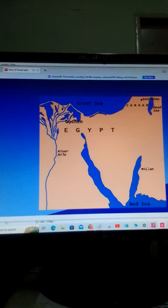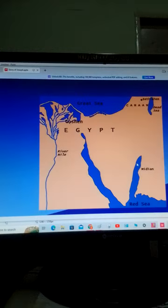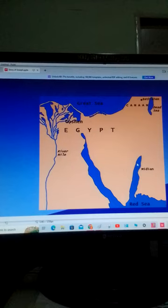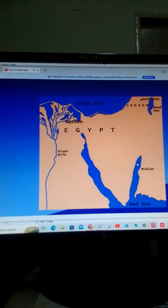Pharaoh appointed Joseph to be ruler of Egypt, the second in command to Pharaoh. He took his ring and placed it on Joseph's hand. He also gave Joseph nice clothes and placed a gold chain about his neck.